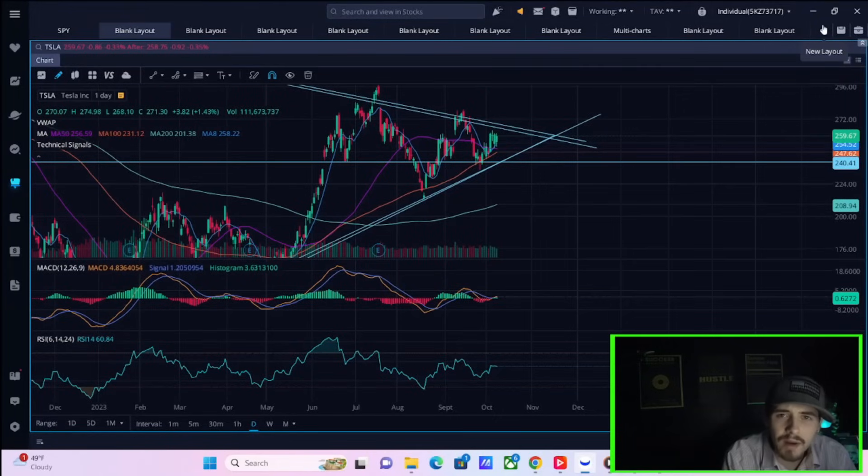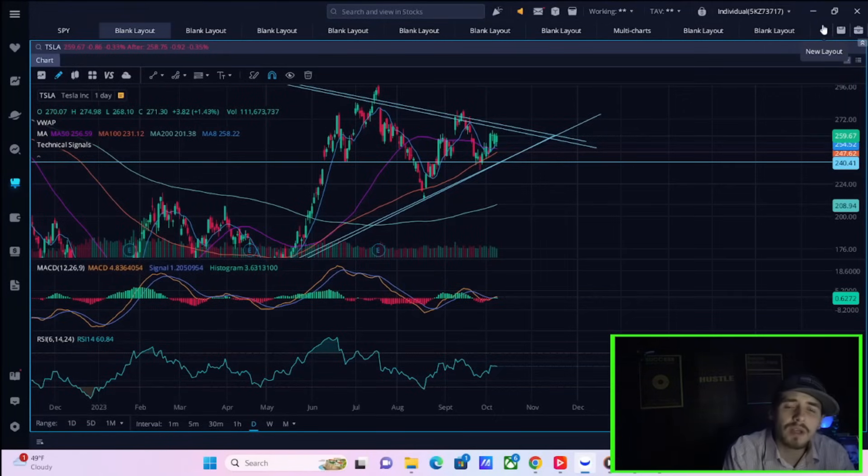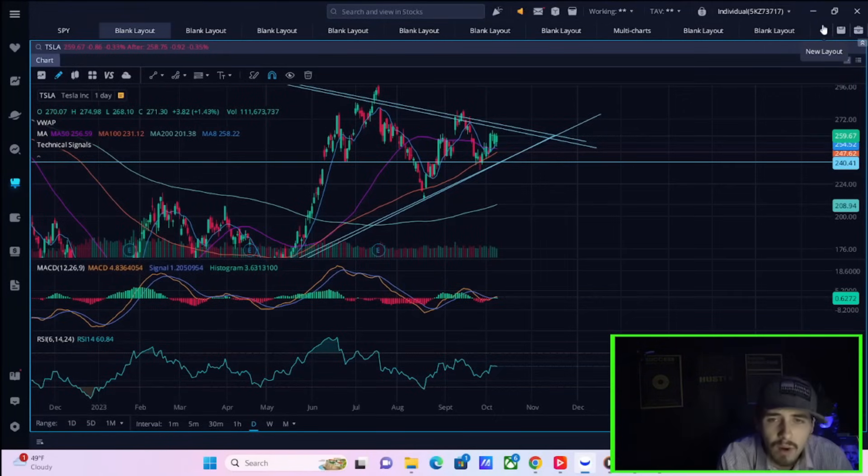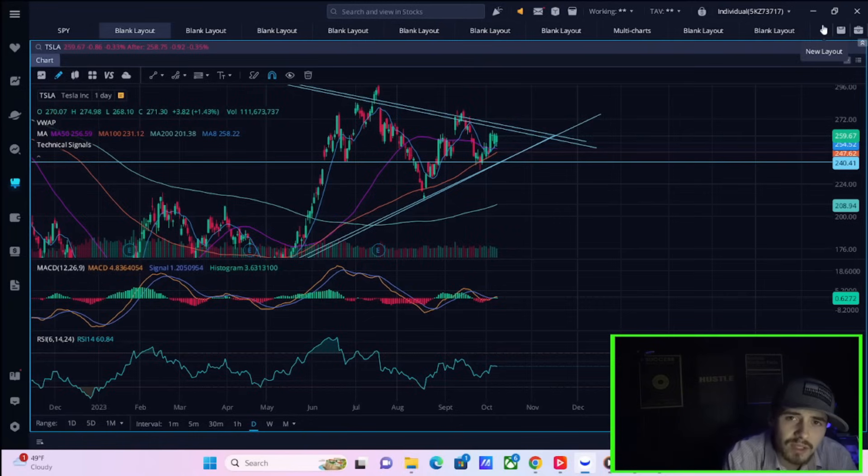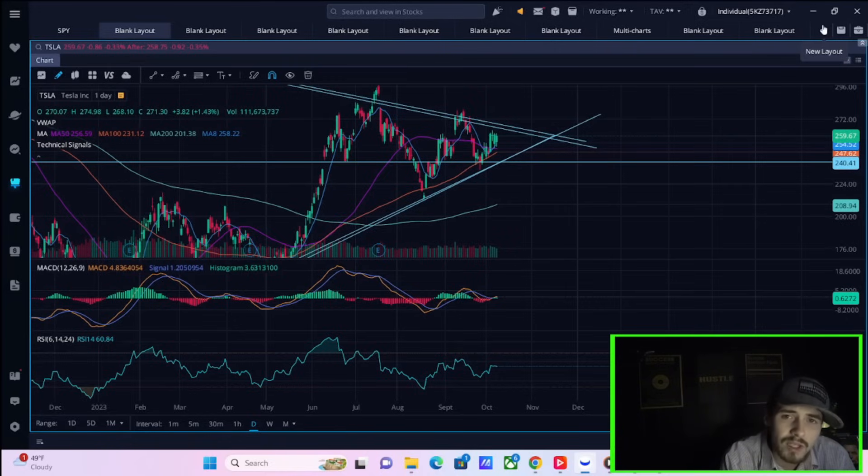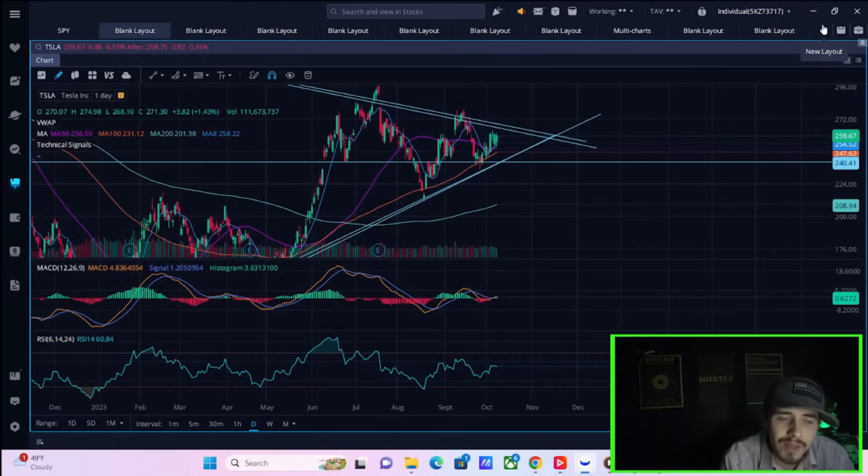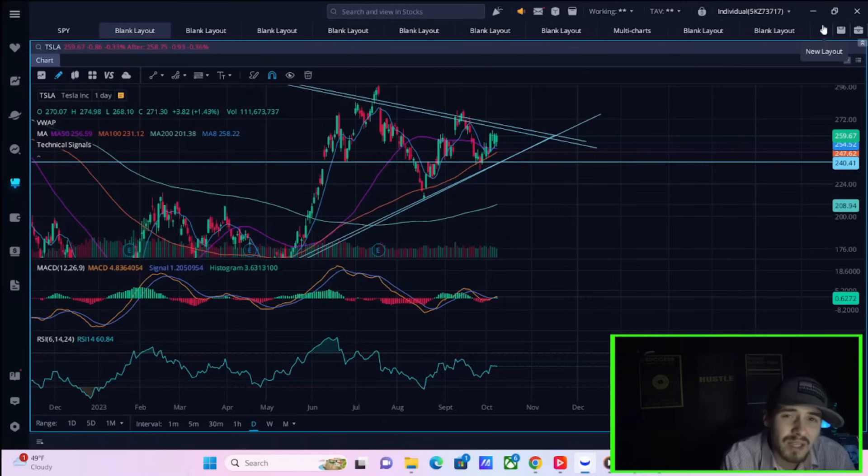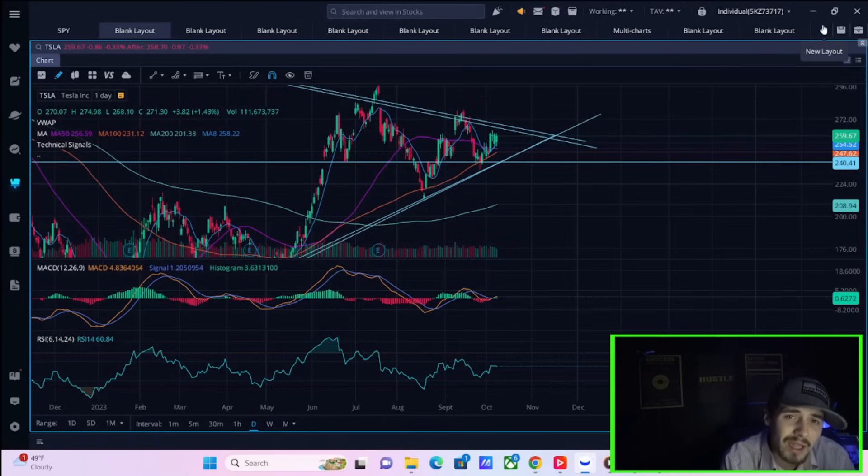We have yet another very important Tesla stock update that you need to know heading into the trading day tomorrow. Some Tesla stock news, some GM news, but I think what is even more important is what is going on over in Israel. We do have some updates on the war and these are not exactly great updates.